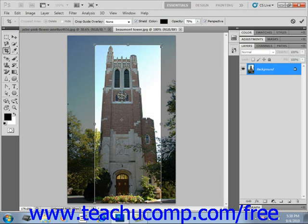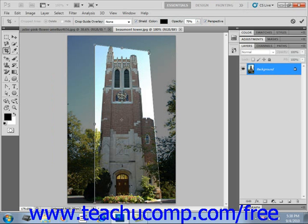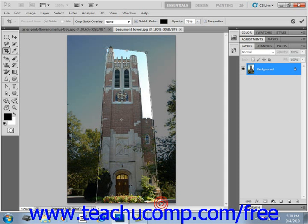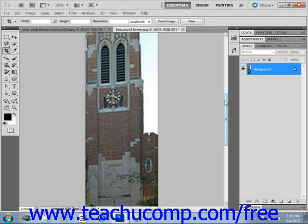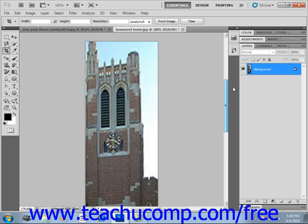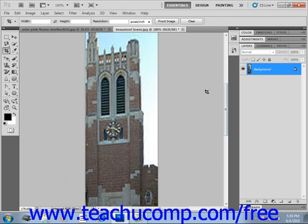Click and drag the borders of the selection inward or outward until they trace the border of the object whose perspective you're trying to change. When you've accomplished this, click the confirm checkbox in the options bar to confirm your perspective shift. It's not perfect, but it does allow you a little bit of flexibility when changing perspective on an image.